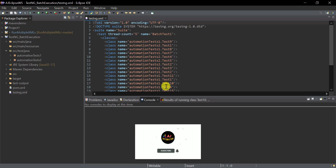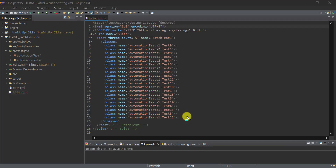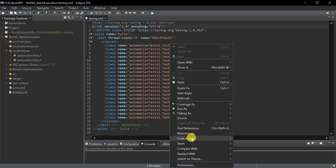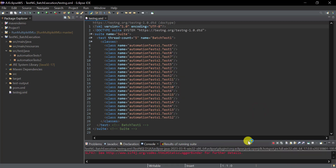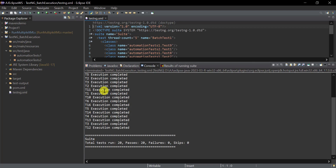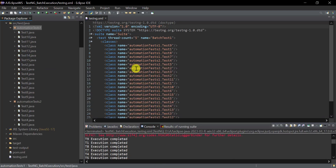Eclipse will create a TestNG XML file at the project level. Open that file and you'll see it has included all the TestNG classes from both packages as per our selection. Now you just need to run this TestNG XML file and all the tests will execute in a single run.